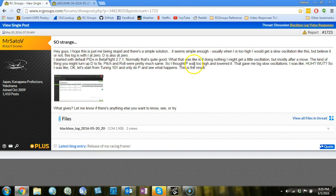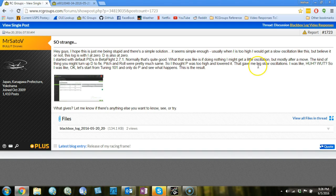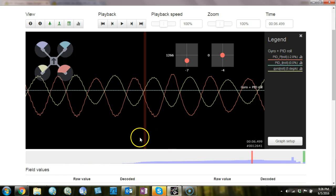You say that you had prop wash oscillation, that's what it sounds like you're describing, but you thought P was too high and you lowered it. You get these big slow oscillations. So what's happened is, obviously lowering the P gain was not the right thing to do to fix the prop wash oscillations.